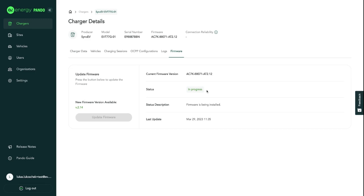Once the update is successful or if there's any other status changes, it will be shown right here in the status page. What is important to note is that firmware updates only work when the charger is online and when the charger is currently not charging.